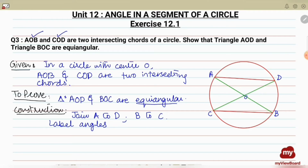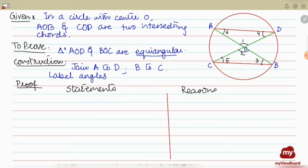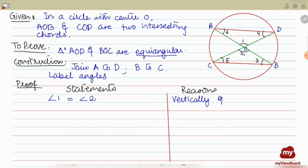We'll write the proof using statements and reasons. Looking at angle 1 and angle 2: angle 1 is equal to angle 2. The reason is that these are vertically opposite angles, and vertically opposite angles are equal.